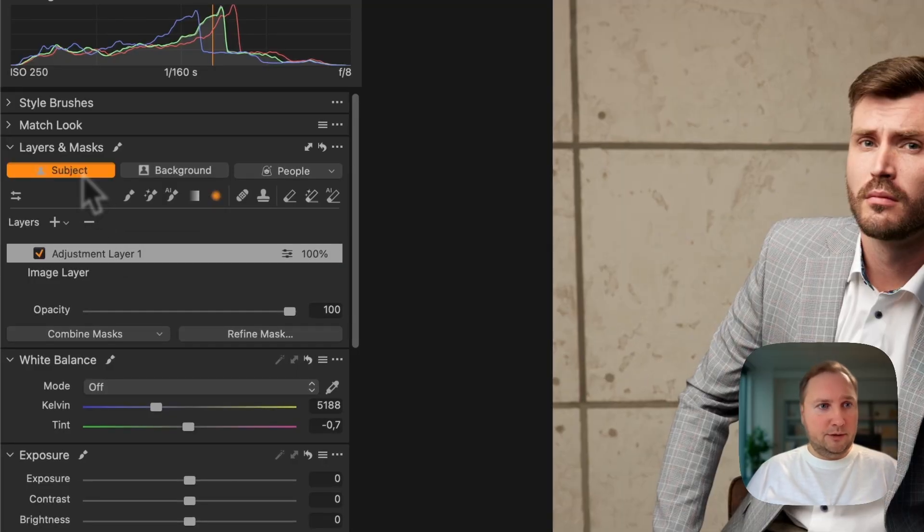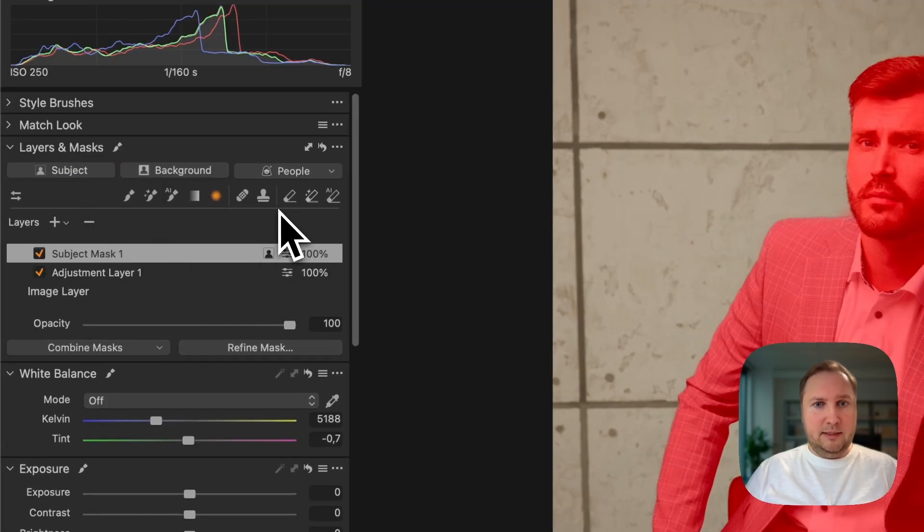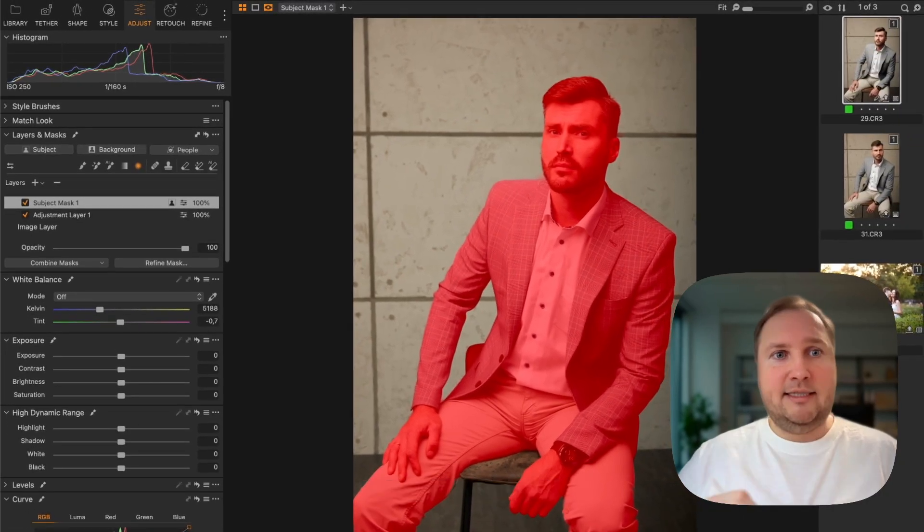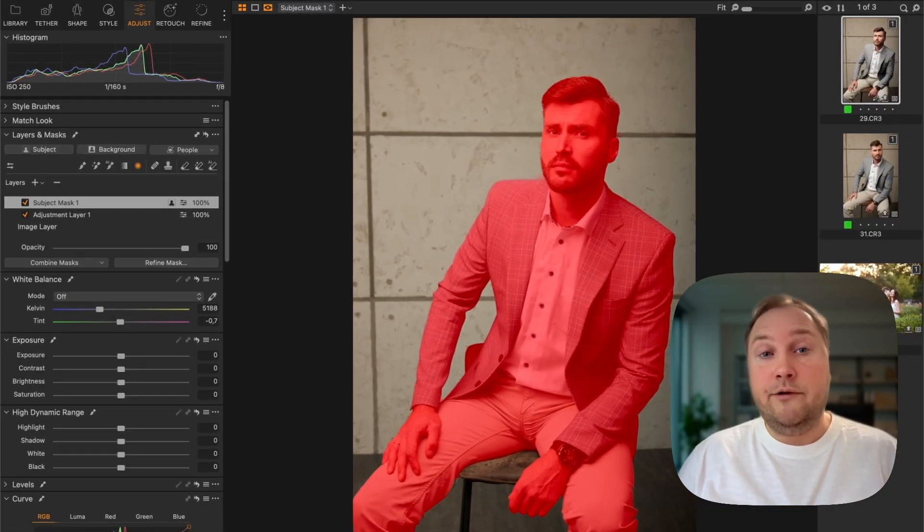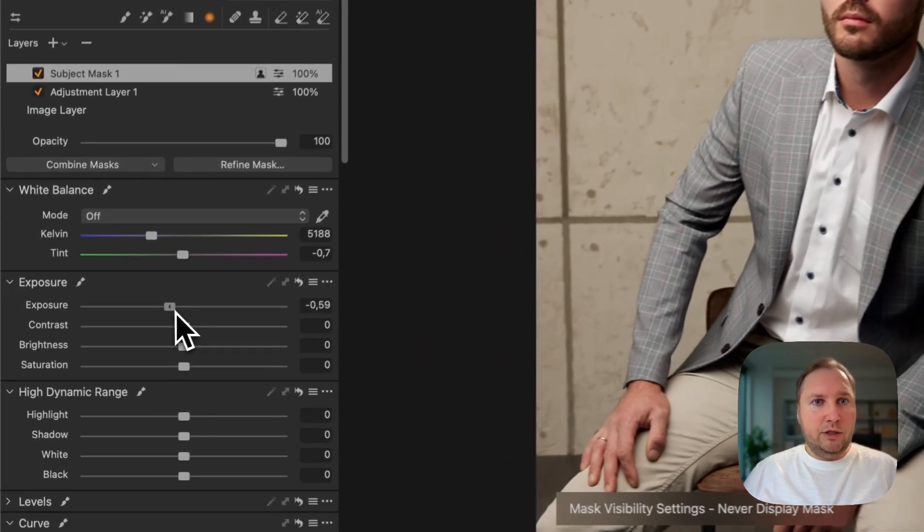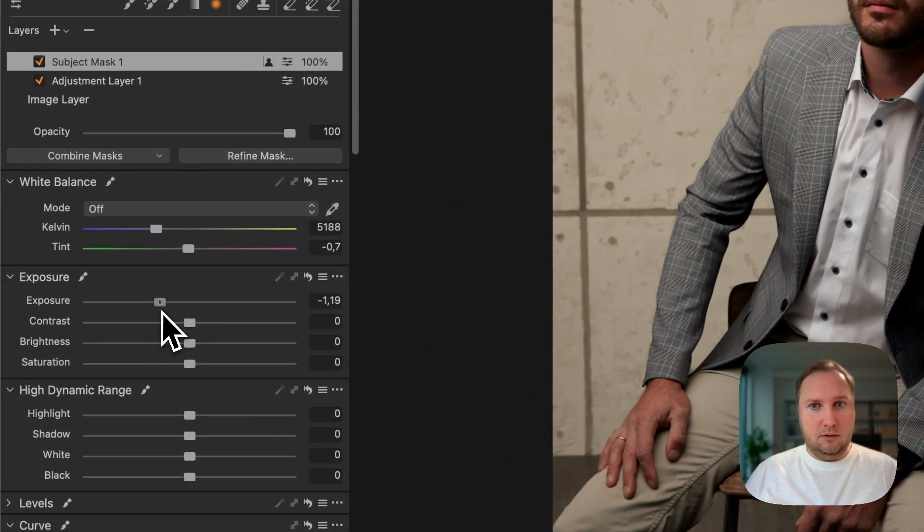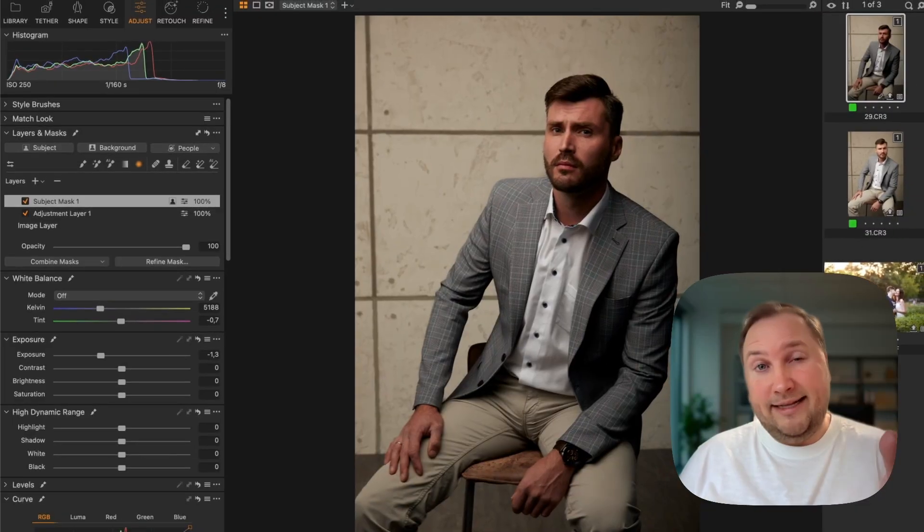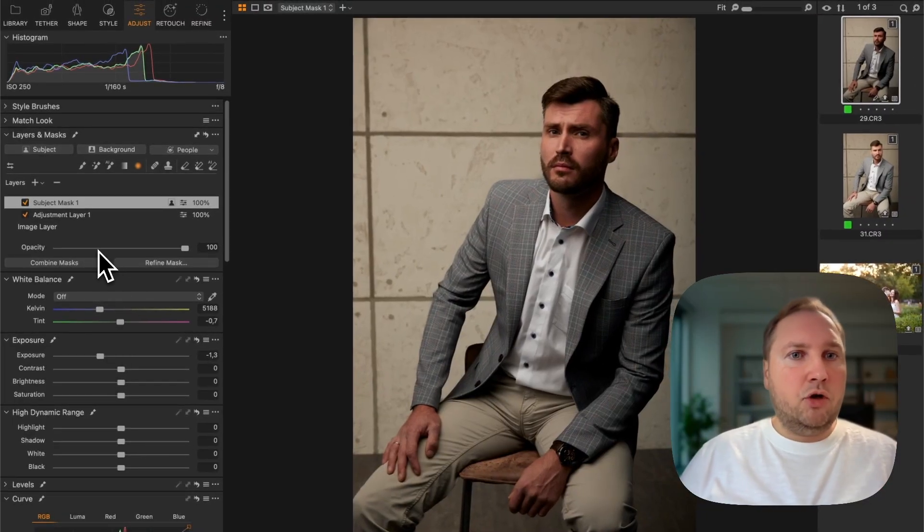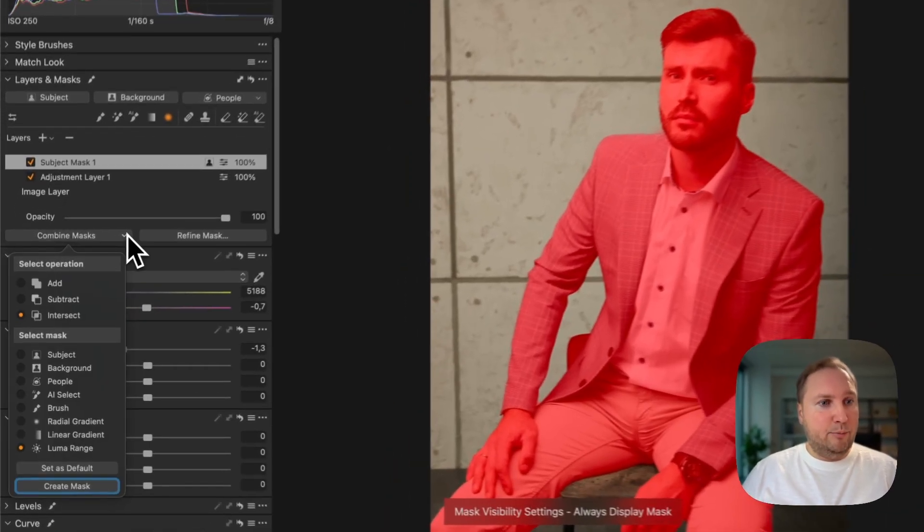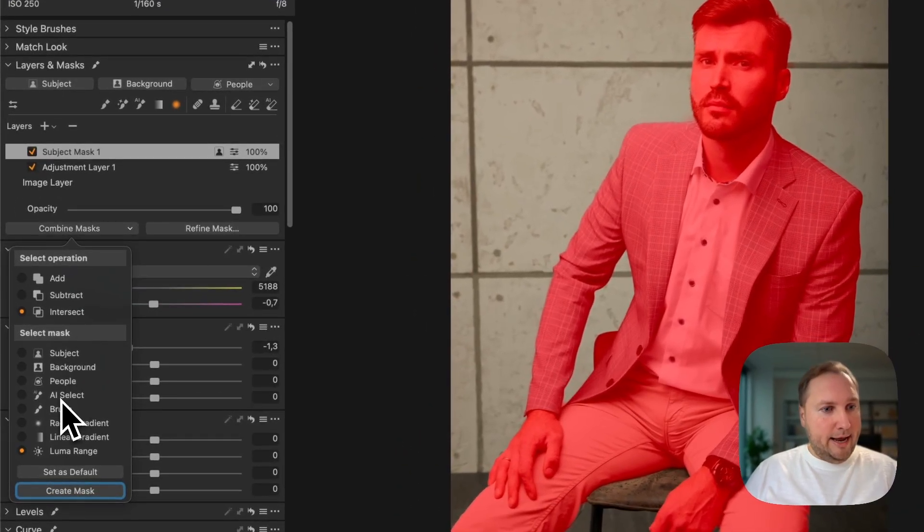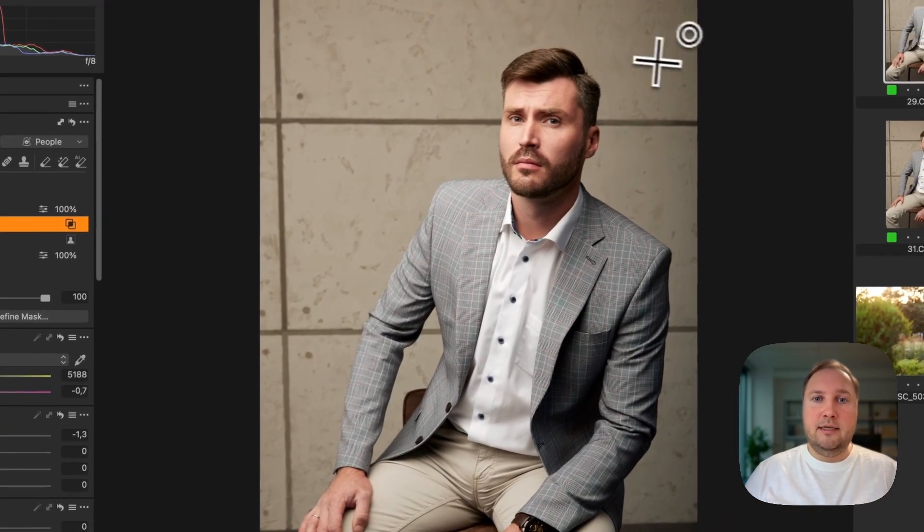First, I'm going to create the subject mask, and this is something that was also available in the old versions of Capture One. But if we just darken the whole subject, it will look unnatural like this. In Capture One 16.7, you can apply a radial gradient inside this subject mask.